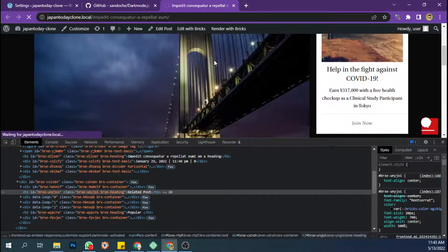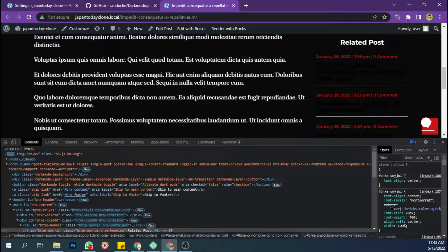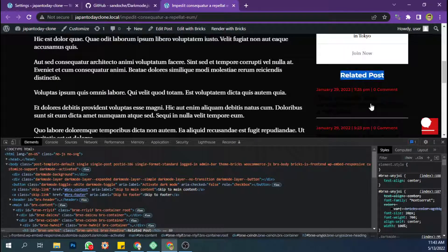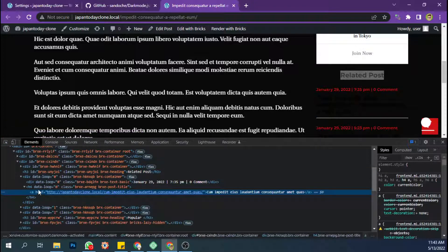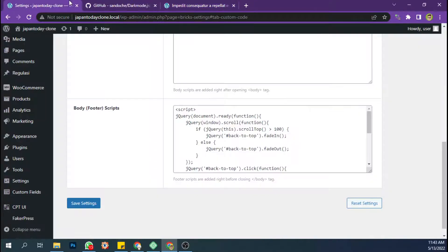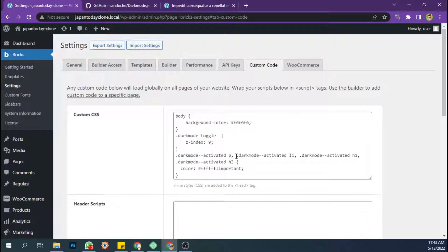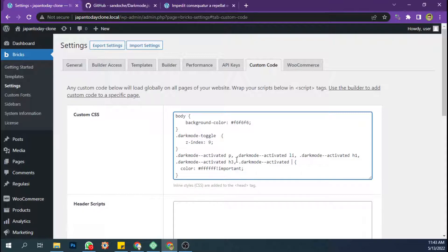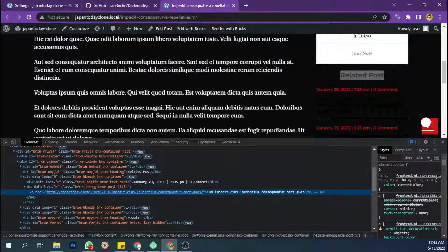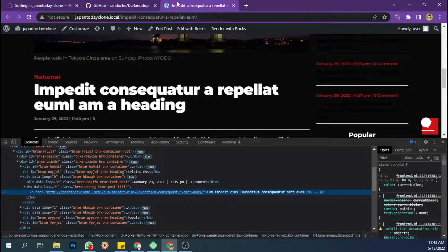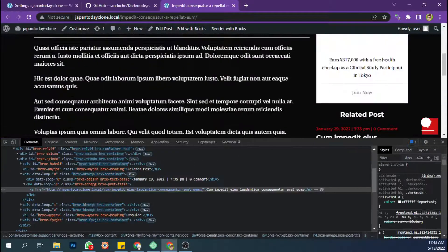Let's see — okay, this one's not looking good. Oh, I didn't add a color for the link. Just like this — save the settings and let's refresh. Okay, looking nice.